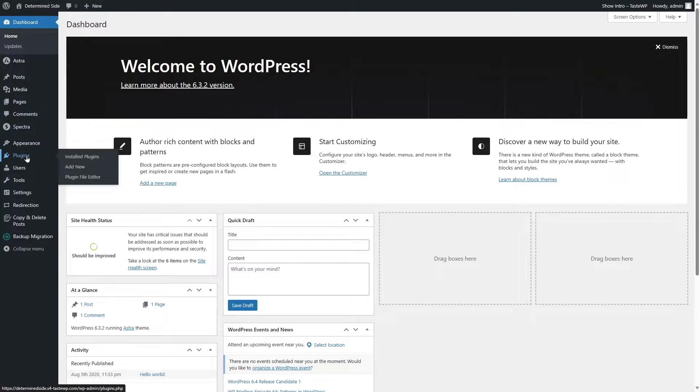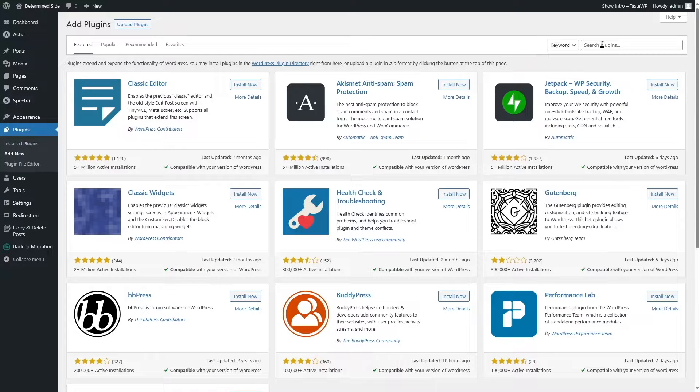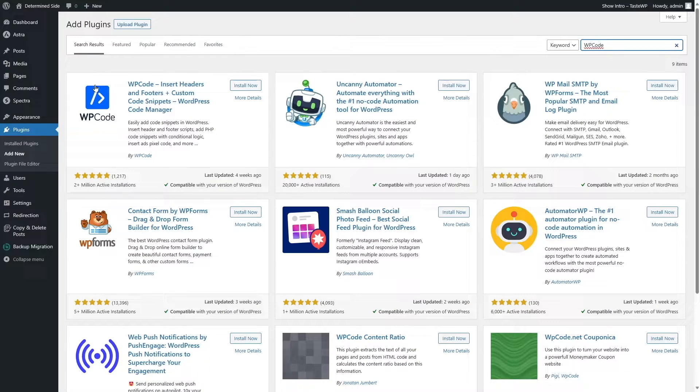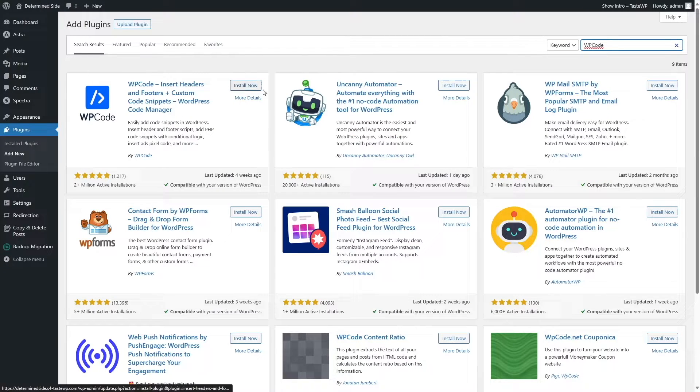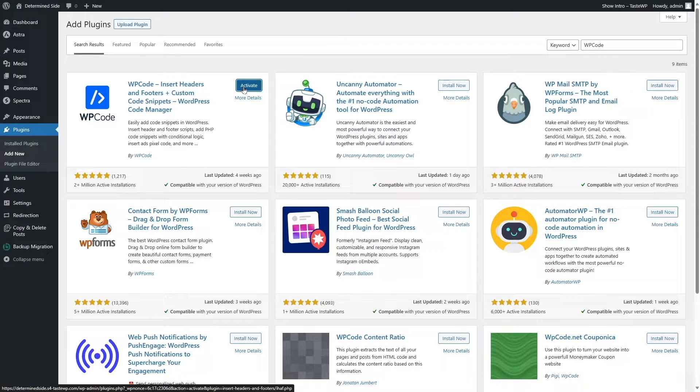We're going to hover mouse over plugins and click on Add New and we are going to use a plugin called WP Code. So this is our plugin. We're going to click on Install now and we're going to click on Activate.